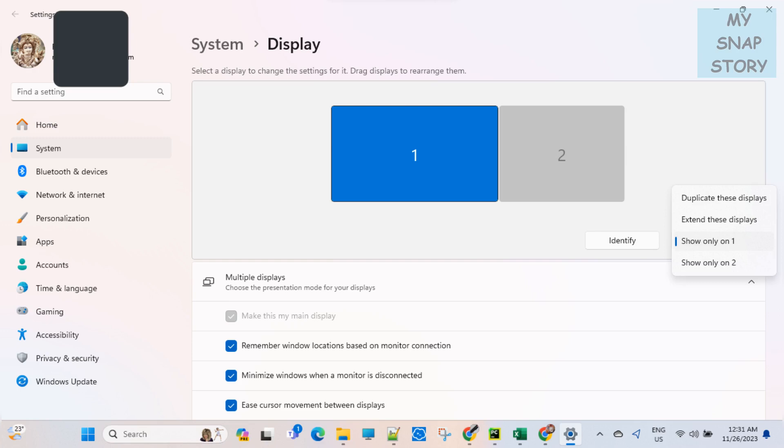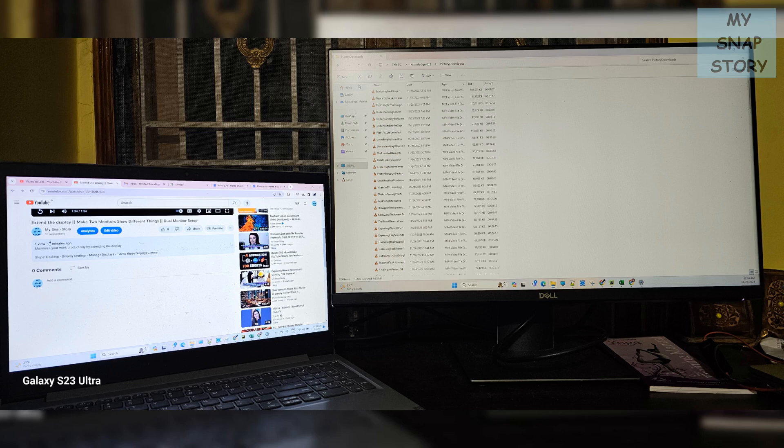And finally if you select the option extend these displays, you can drag and drop the apps into display 1 or display 2 as per your choice. You can see the result here where my primary laptop display shows YouTube app and on secondary display device, I have opened a file folder.